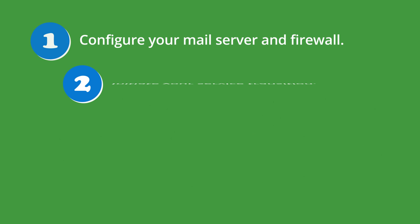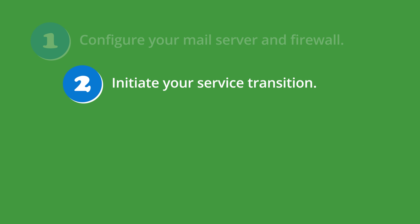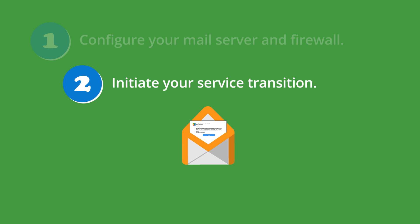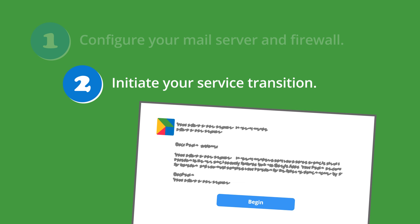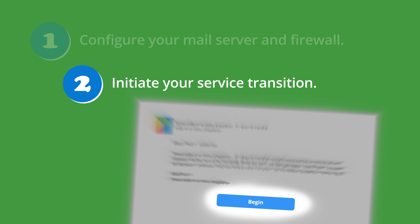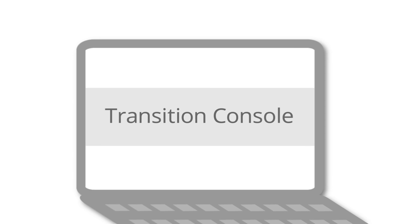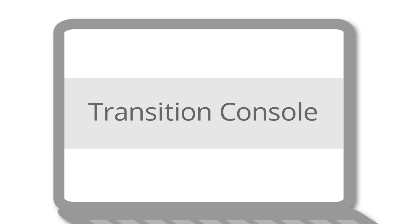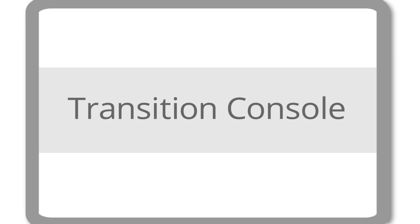The next step is to initiate your service transition. This automatically moves your orgs, users, and settings from Postini to Google. You'll be able to complete this step after you receive a transition invitation email from Google. In your invitation email, you'll see a link to the login page for the transition console, where you can log in using your Postini username and password. Here, click the link to begin your transition.